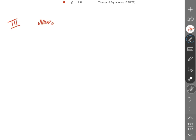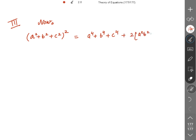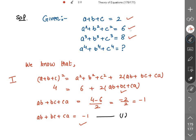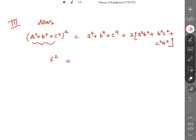Now I will use the formula (a² + b² + c²)² = a⁴ + b⁴ + c⁴ + 2(a²b² + b²c² + c²a²). The sum of squares is 6, so the left side is 6² = 36. So 36 = a⁴ + b⁴ + c⁴ + 2(a²b² + b²c² + c²a²).